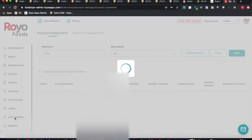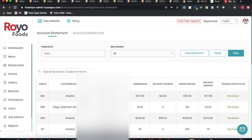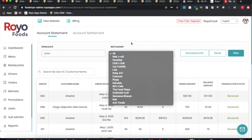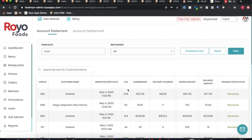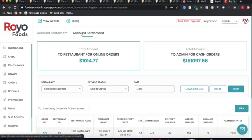The accounting section includes an account statement showing transaction details for all orders — customer name, delivery date, tax, commission, delivery charges, total order amount, balance amount, and status. The admin can filter the account statement by a particular restaurant.